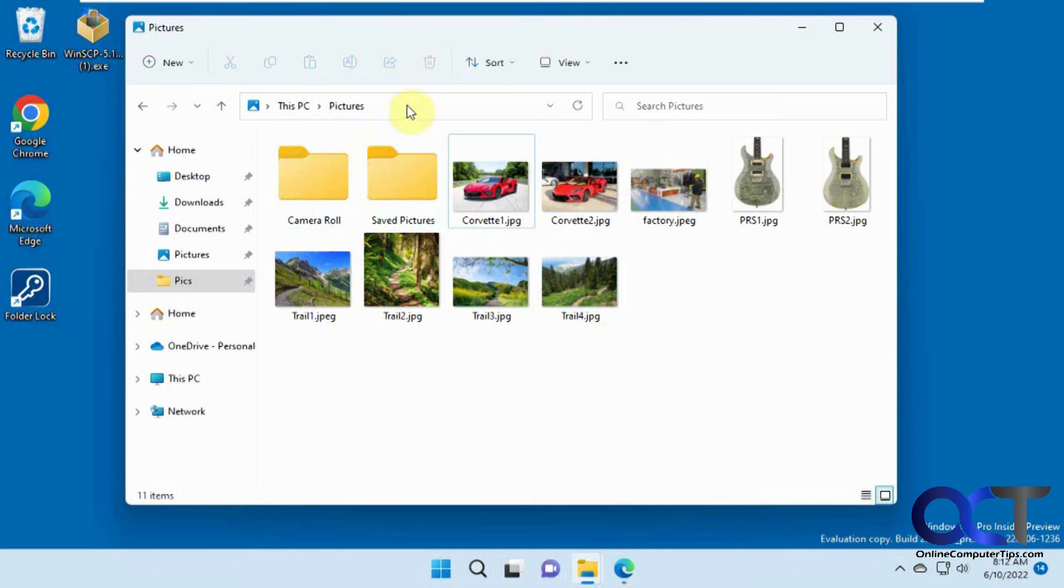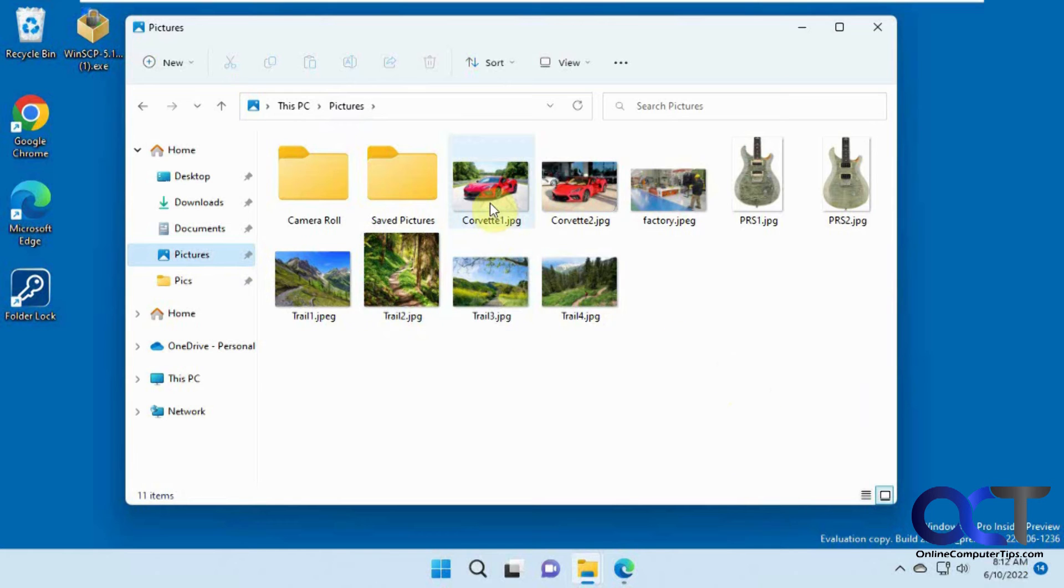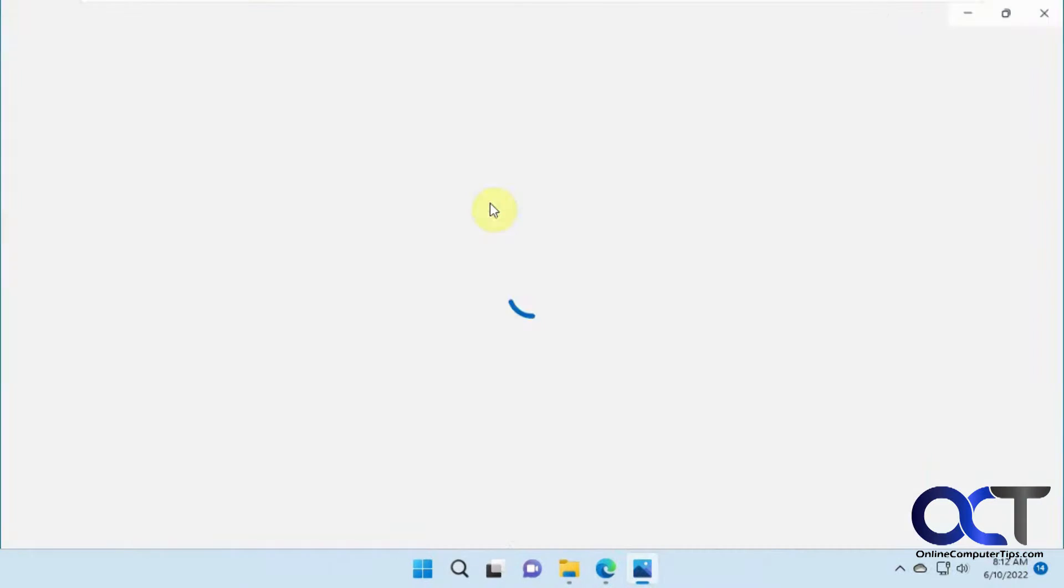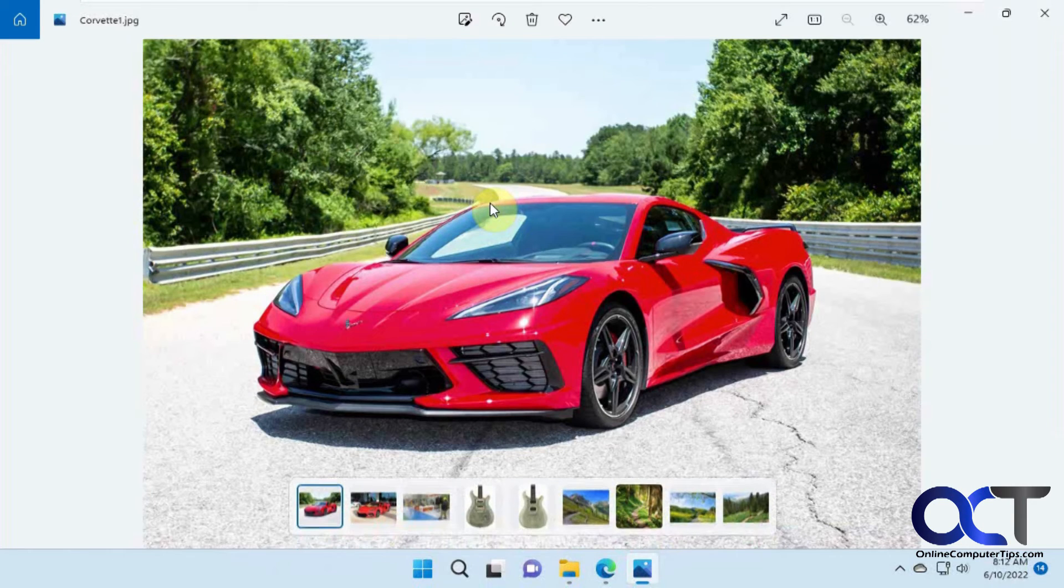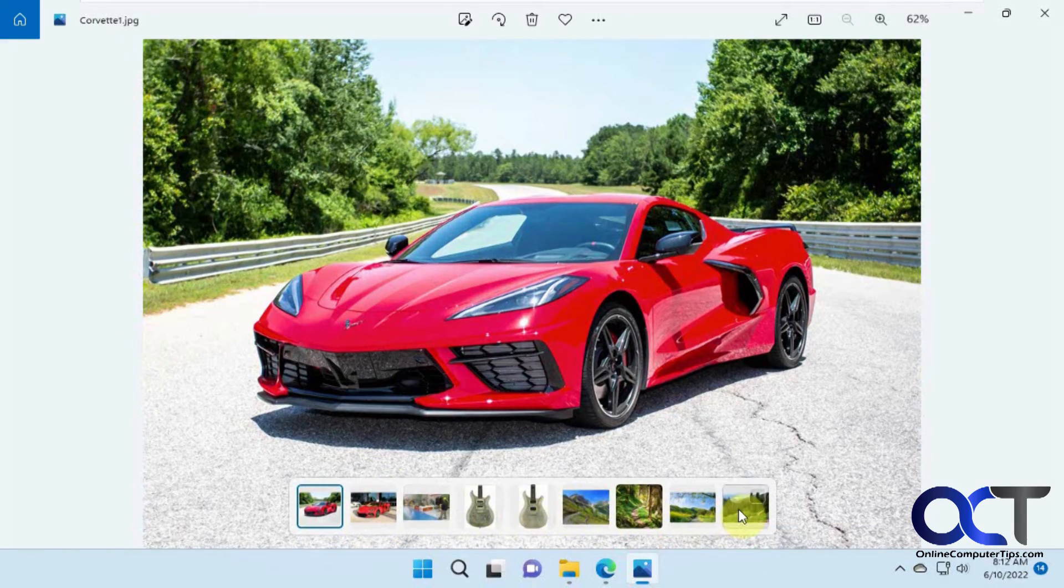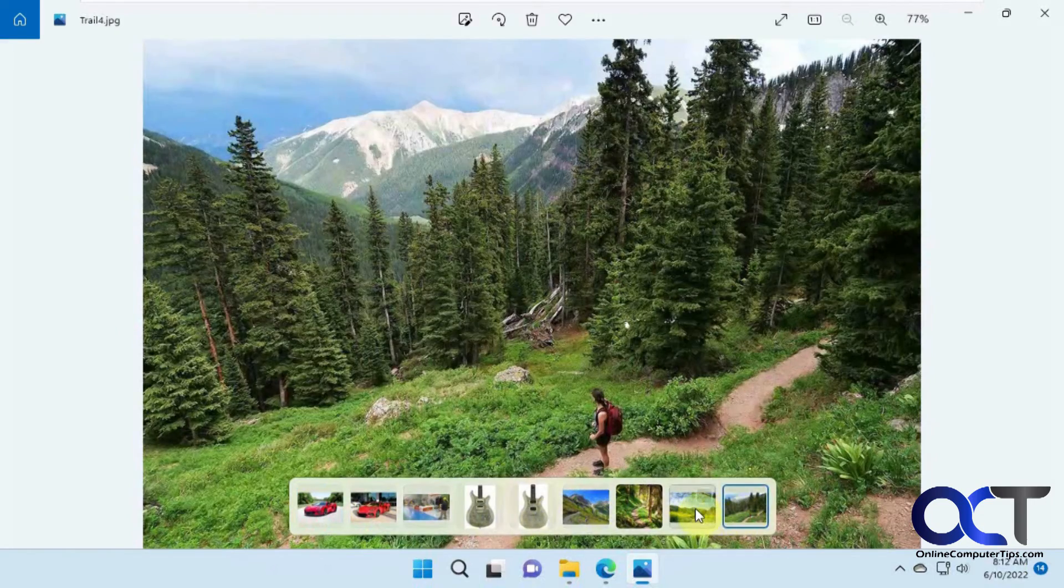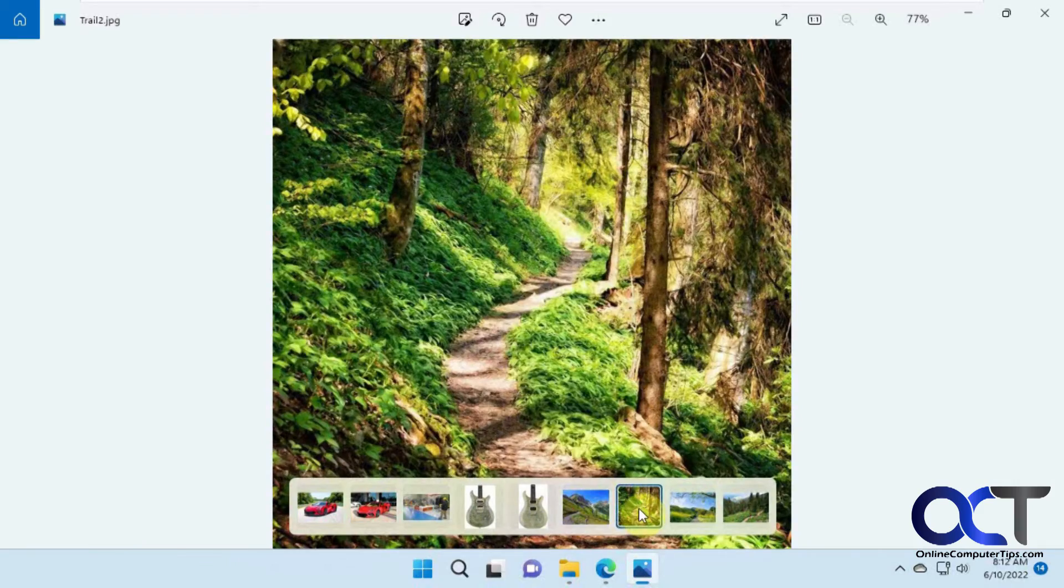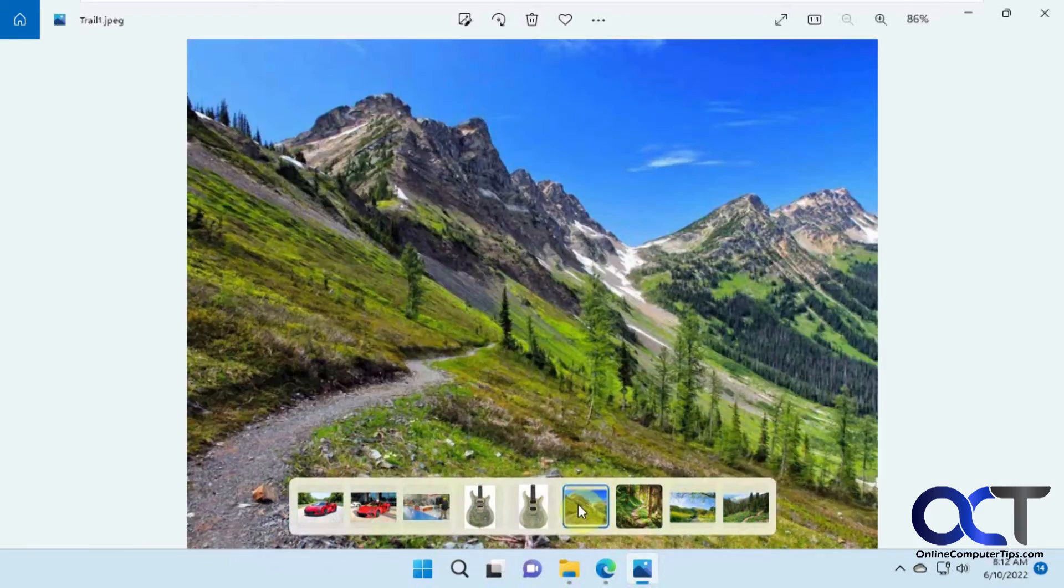So I have my pictures folder open on my computer here. And so if I just click on any picture here, it'll open that picture. And then it'll also show the filmstrip down here where you can just kind of click back and forth on the pictures here.